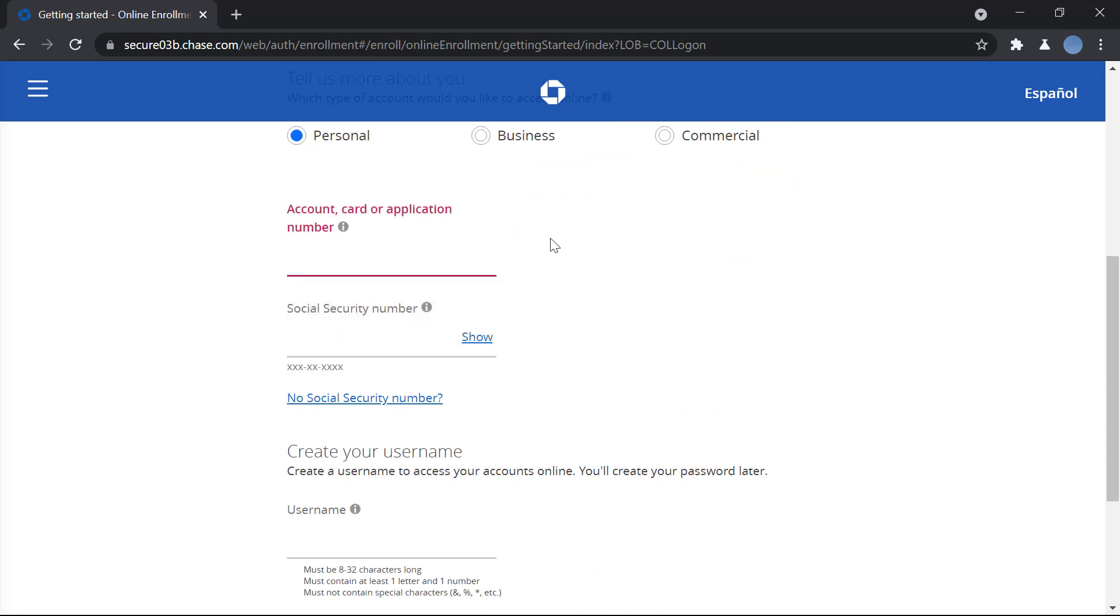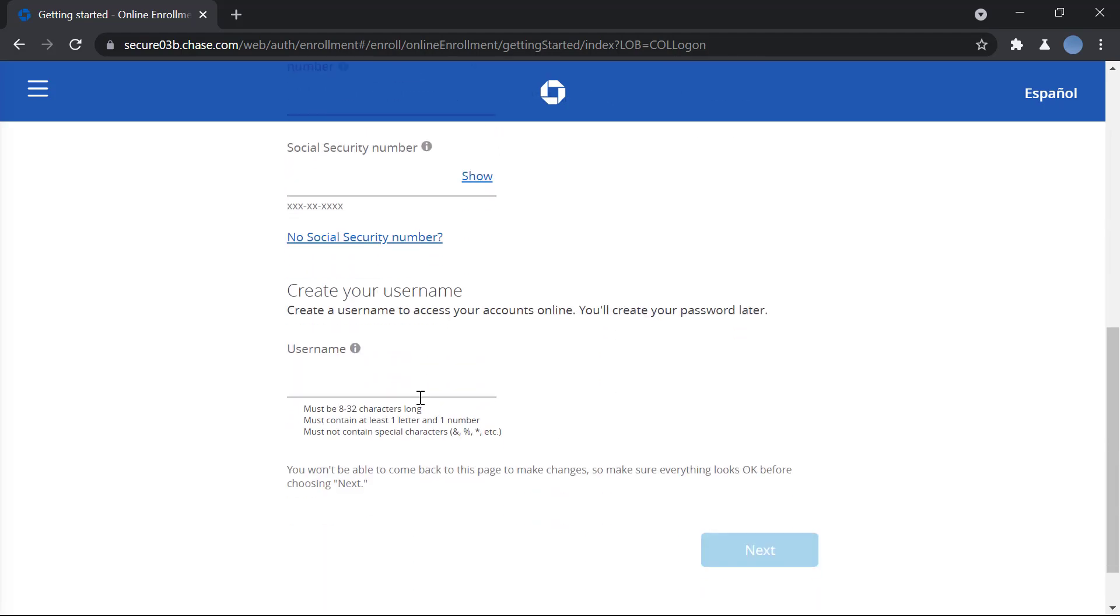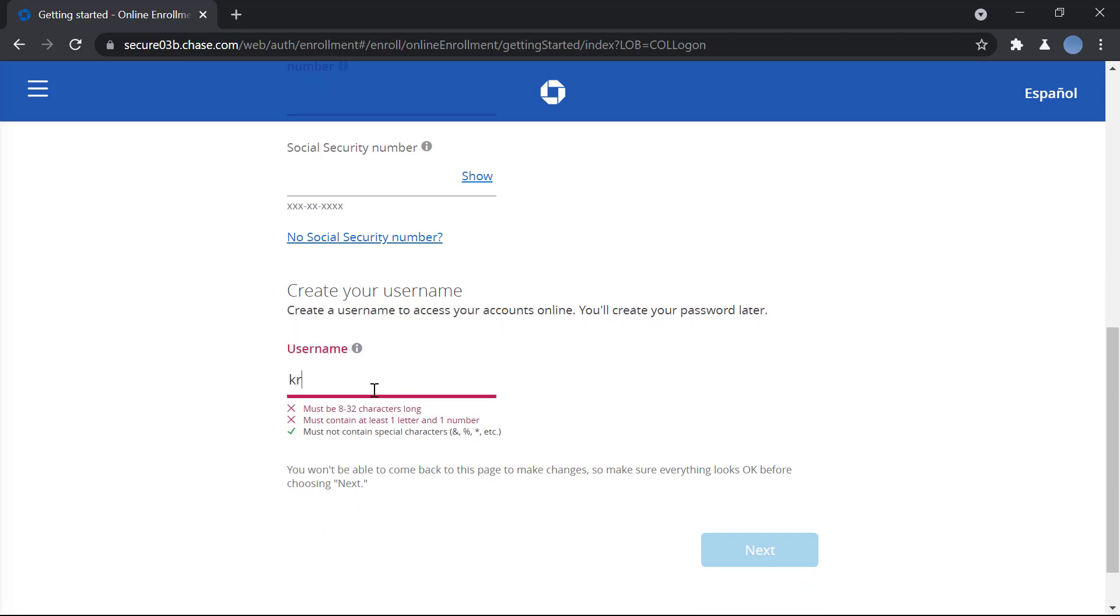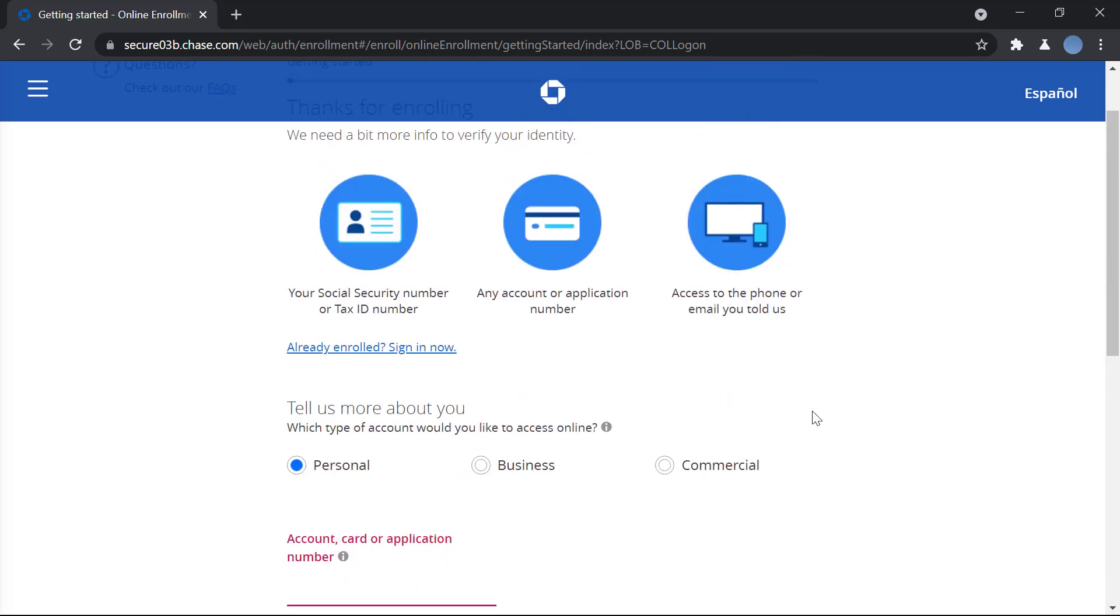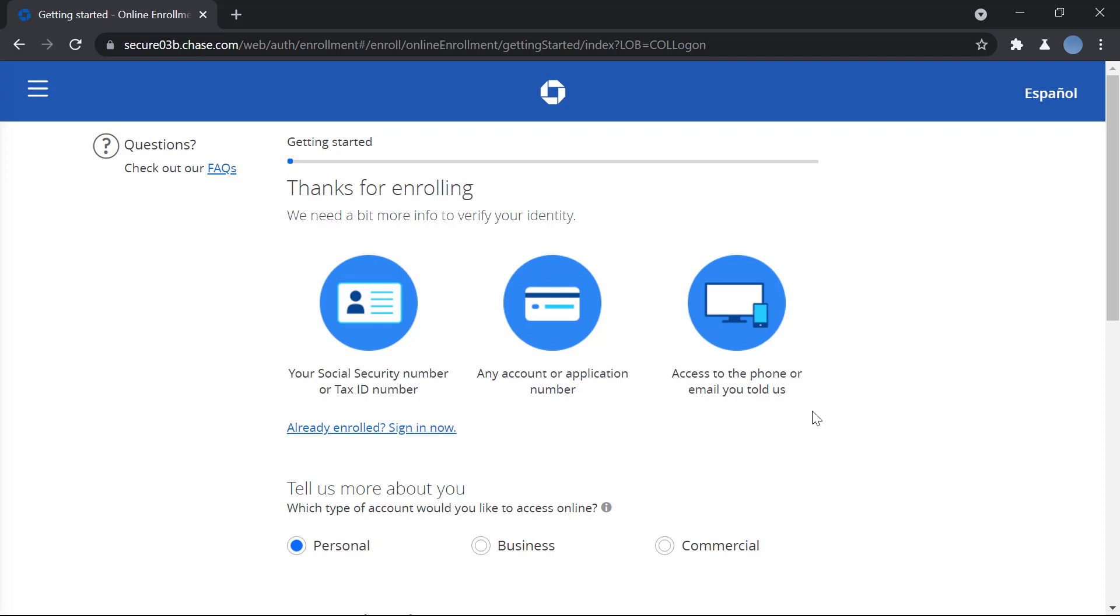Next, you will enter your username, which must be 8 to 32 characters long and must contain at least one letter and one number. It must not contain any special characters. Once you do that, you can click on Next. After that, you will enter a few more details like your birth date, email address, phone number, and address.